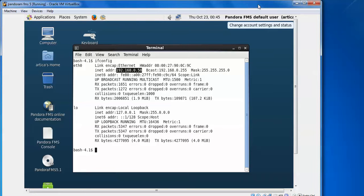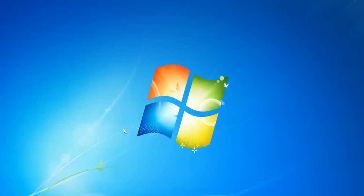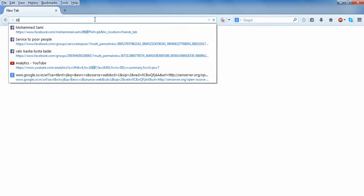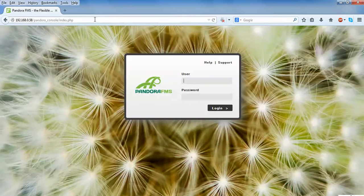Come back to VirtualBox by pressing the right-side Control key on the keyboard, then open the browser. Type the IP address, for example 192.168.0.58, and press Enter. You can see the console port is coming up for logging in. You can access this console from outside as well — just type the IP address of the system in a browser to access it.